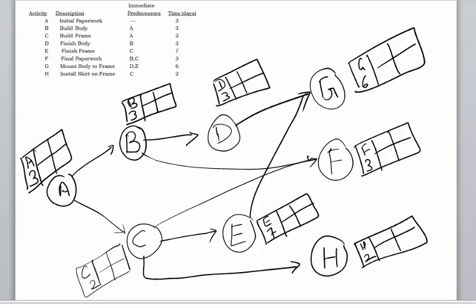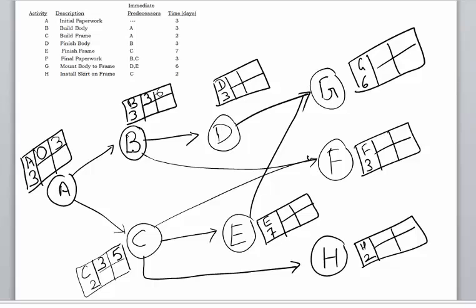Let's first calculate the early start and early finish times. Activity A can start on day zero — it's not waiting on any other activity. It takes three days, so it will be done by day three, which is its earliest finish time. Since both B and C are dependent on the completion of A, the earliest B and C can begin is day three. B takes three days, so it can earliest finish on day six. C can earliest finish on day five. D is dependent on the completion of B, so the earliest it can start is day six; six plus three is nine.